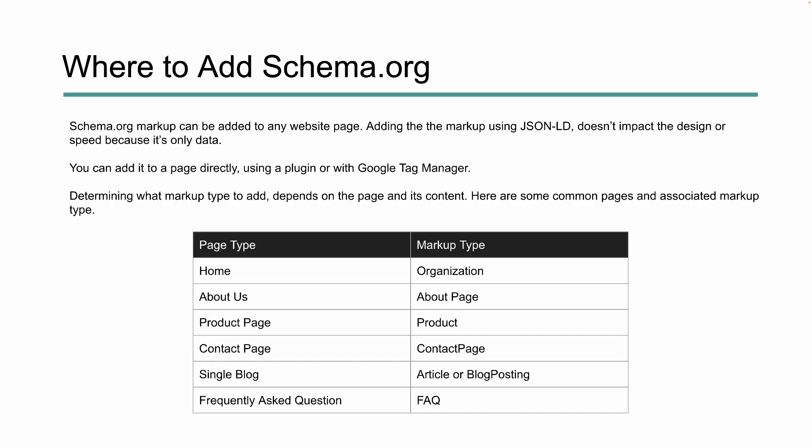So where do you put this markup? How do you add it to your website? It can be added to pretty much any website page. Typically we'll use JSON-LD. JSON-LD is just data — it's that code we saw over on the schema.org site. It doesn't change the design of your site, it doesn't impact your speed. It's just metadata — data about data.